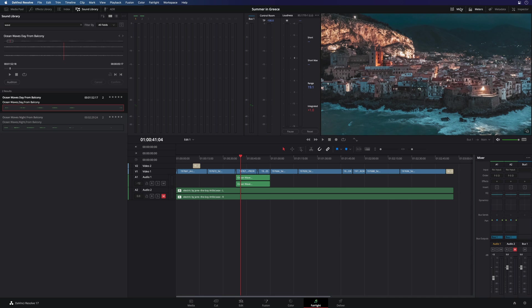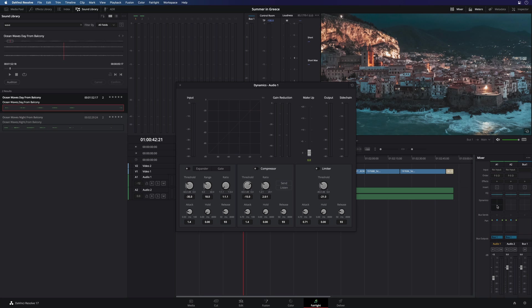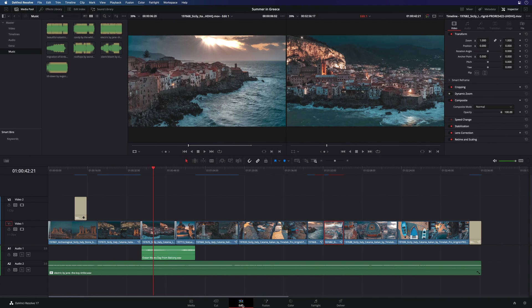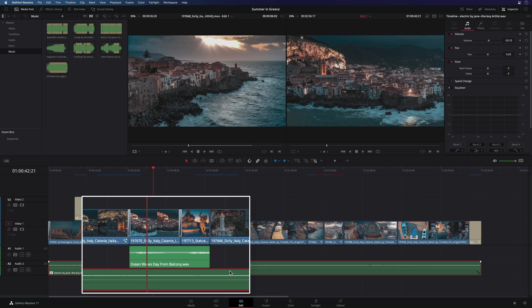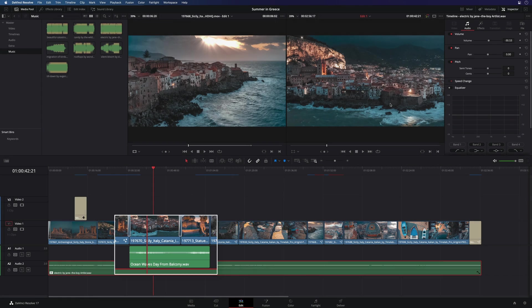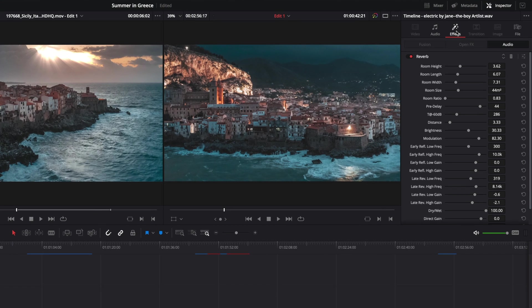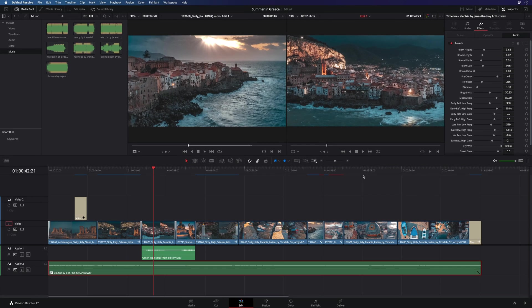You can display the mixer tool to get direct controls for each track. Of course, all the audio elements you will add will be visible in the edit and cut pages, and you can get access to every parameter of the various effects inside the inspector. Like the previous pages, Blackmagic Design provides dedicated hardware for the Fairlight page. You will be able to buy some Fairlight console.